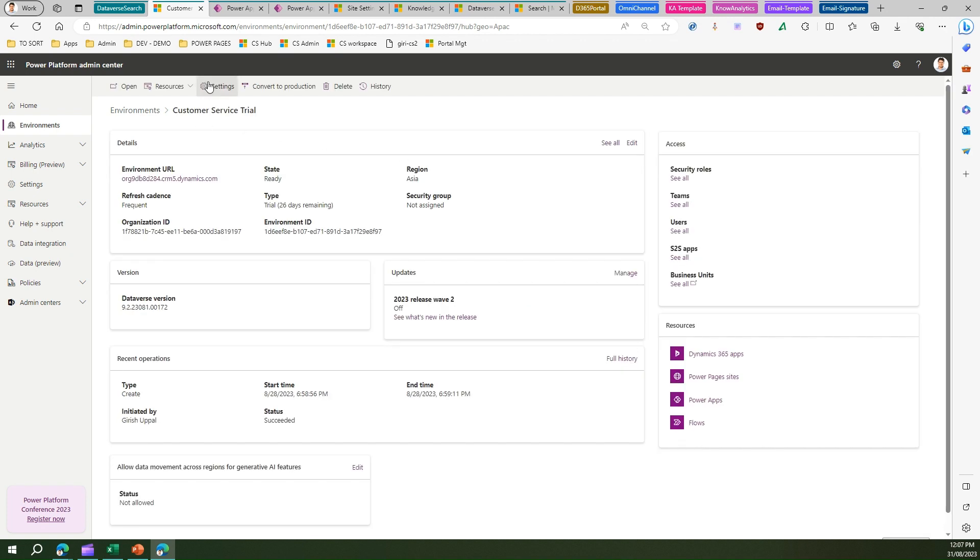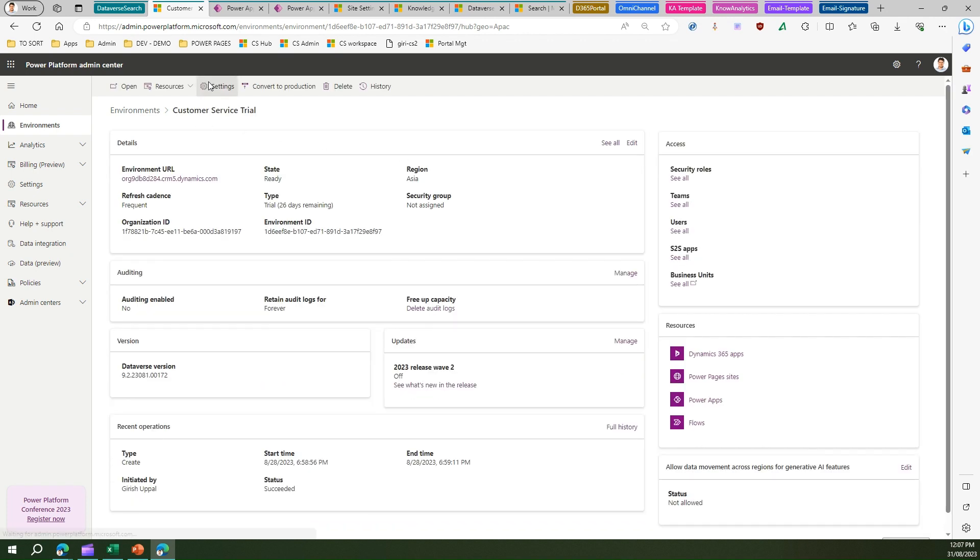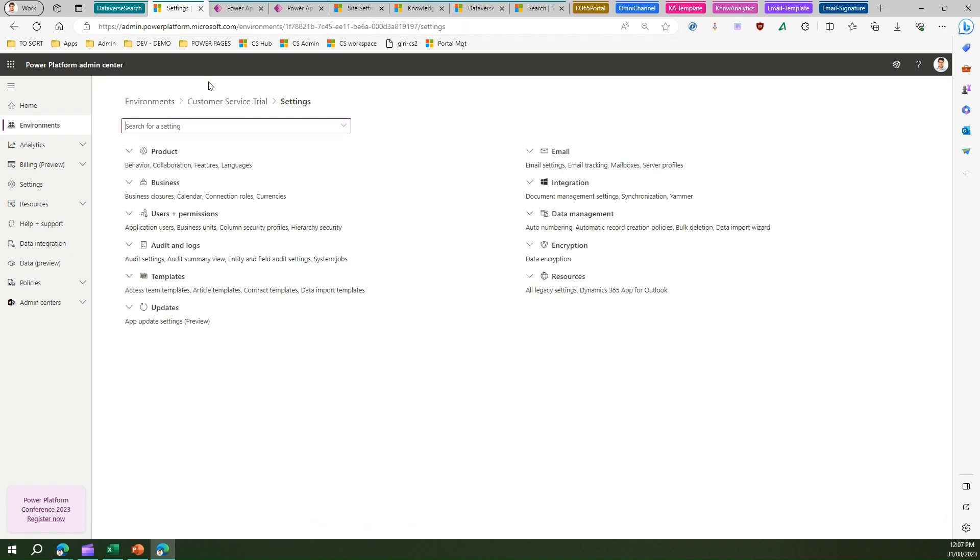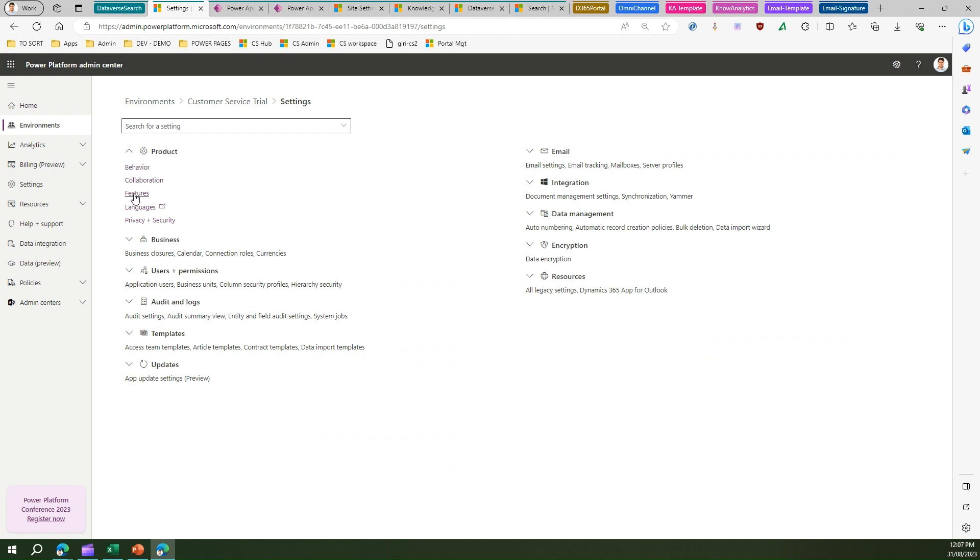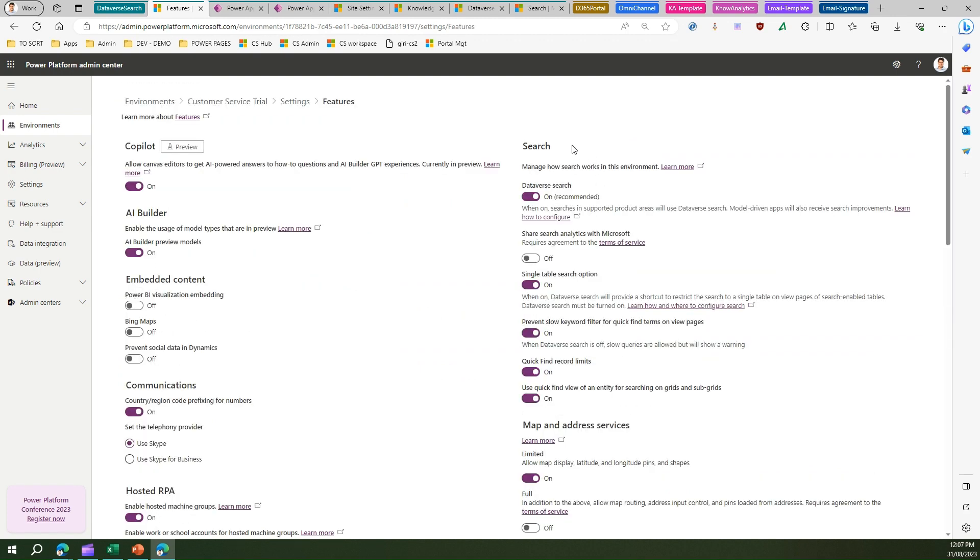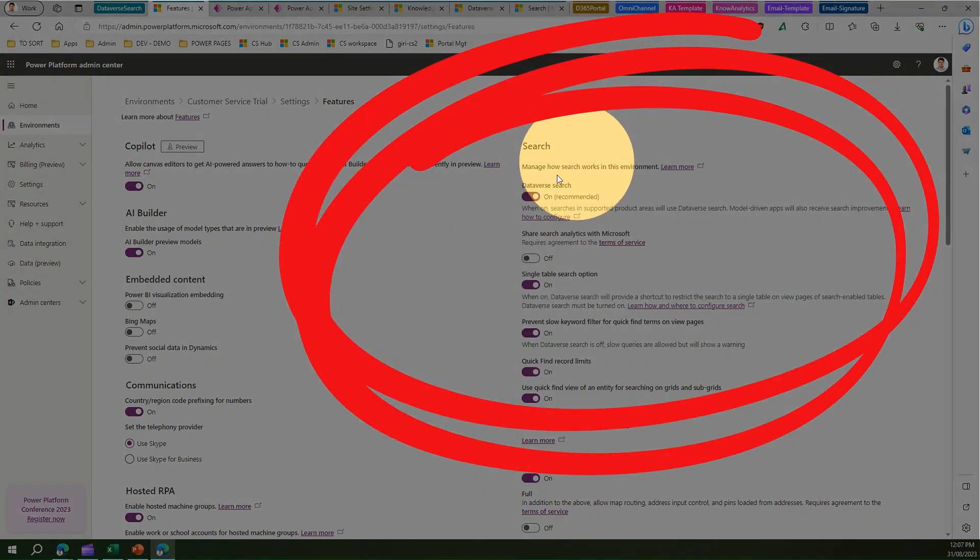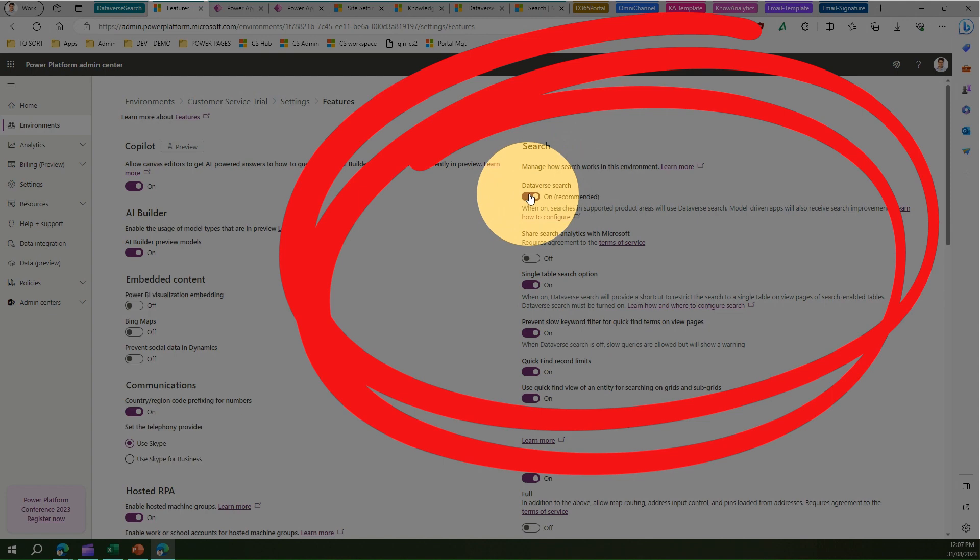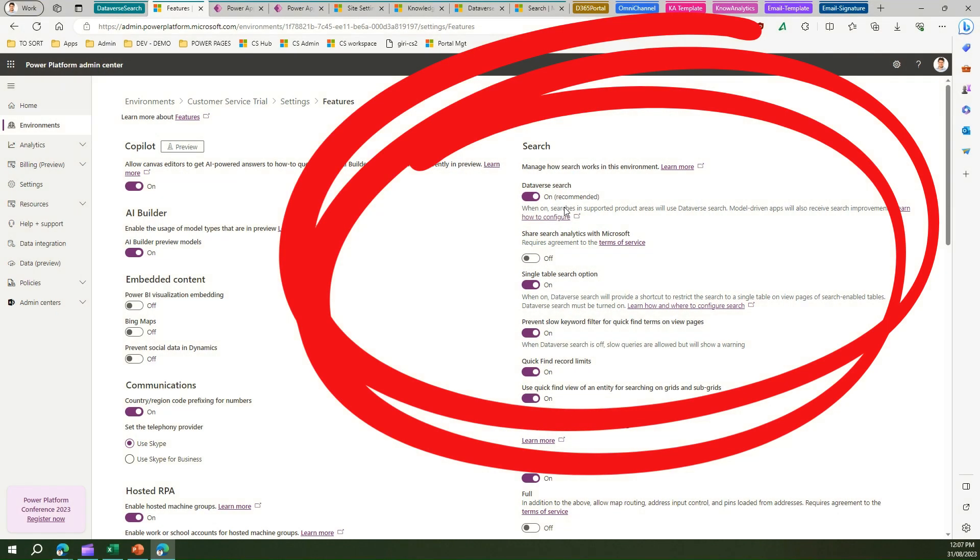If we go into settings, under Features you will see a component called Search - Dataverse Search. Here you need to turn this on in order to make Dataverse search active. When you turn this on, searches in the supported product areas will use Dataverse search.